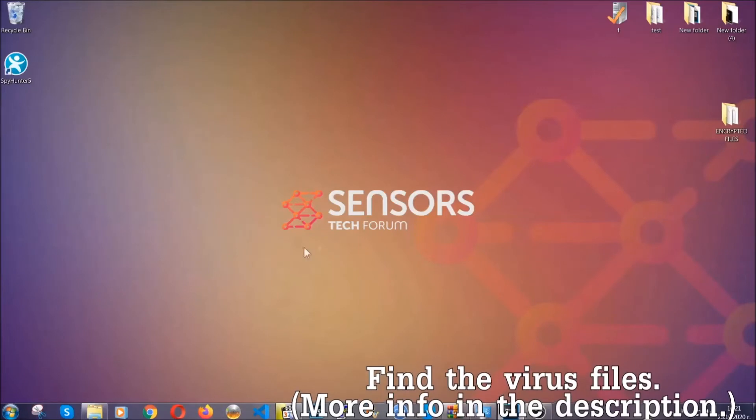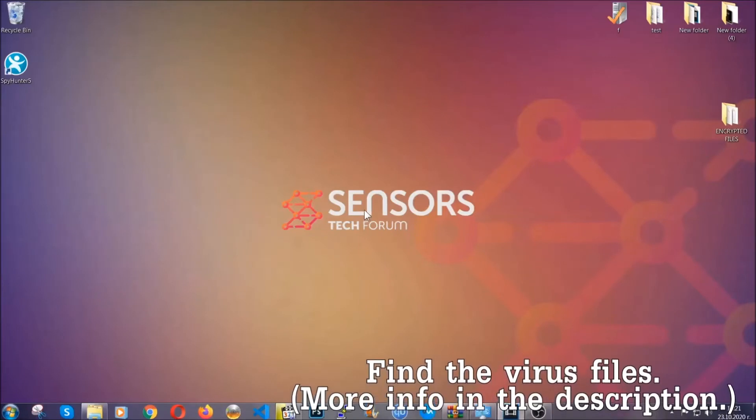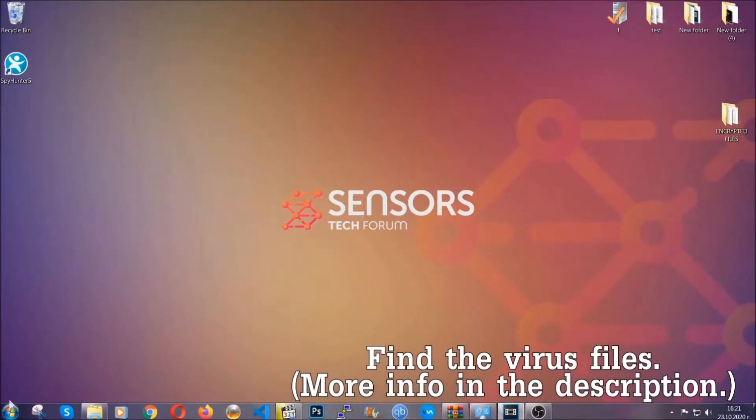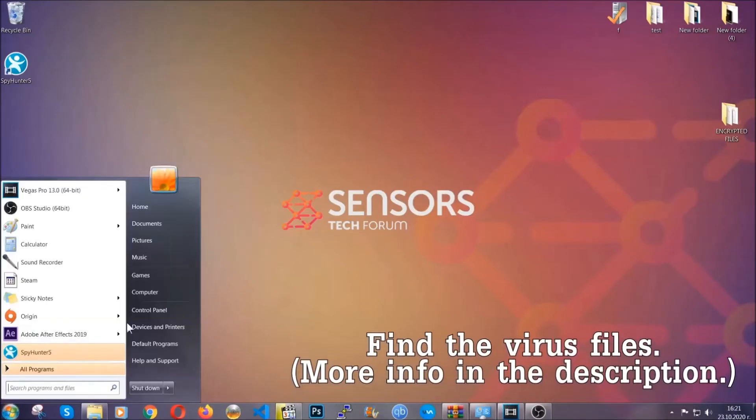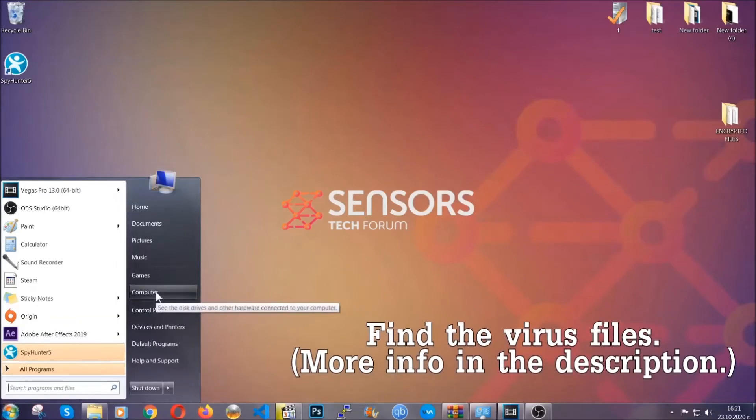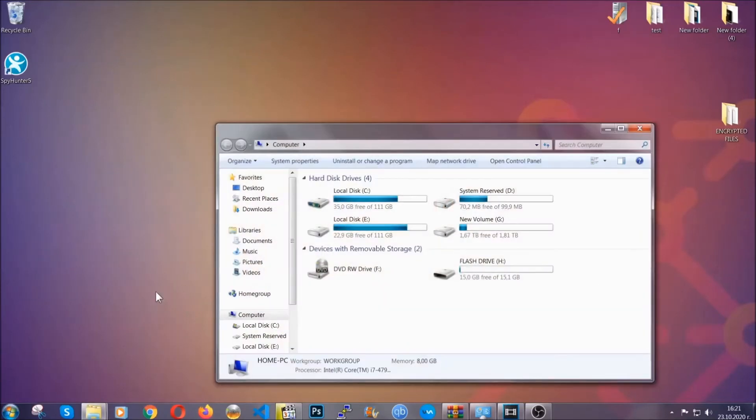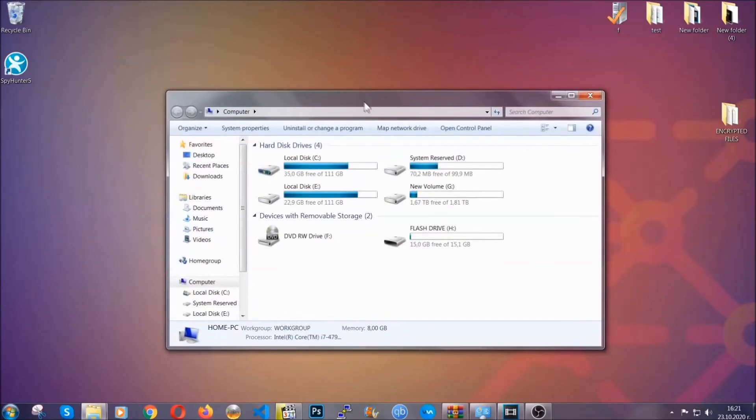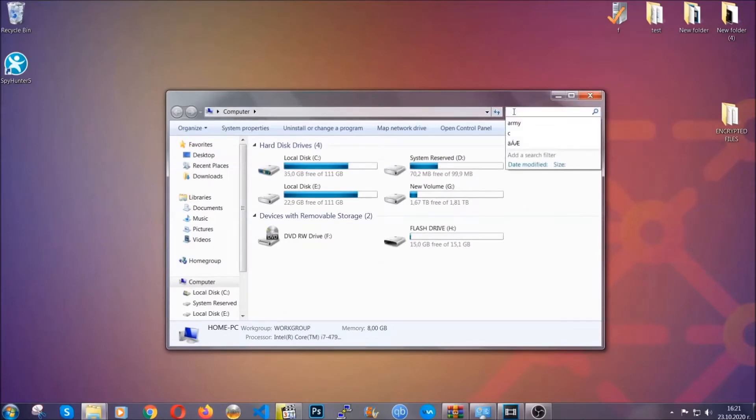Now we can find the file even if it's hidden. To find the file, you have to know the name. Usually in the description we upload the names of the files in the article where we do research on different viruses, so you can check if it's there.